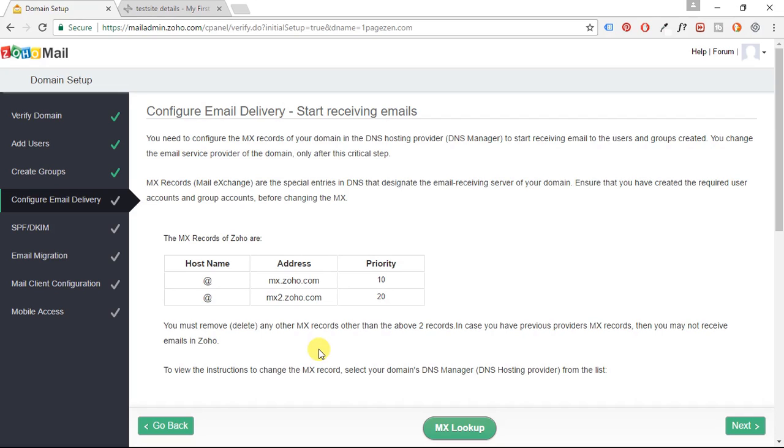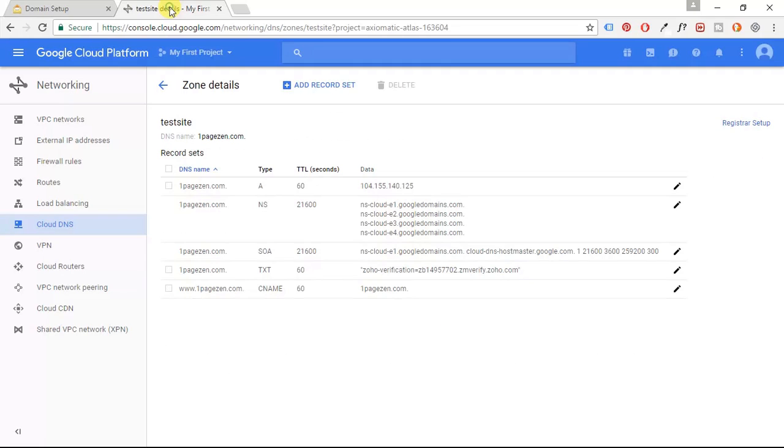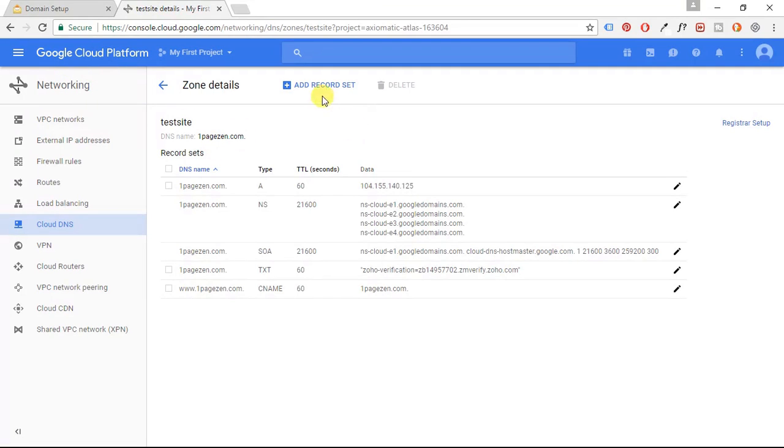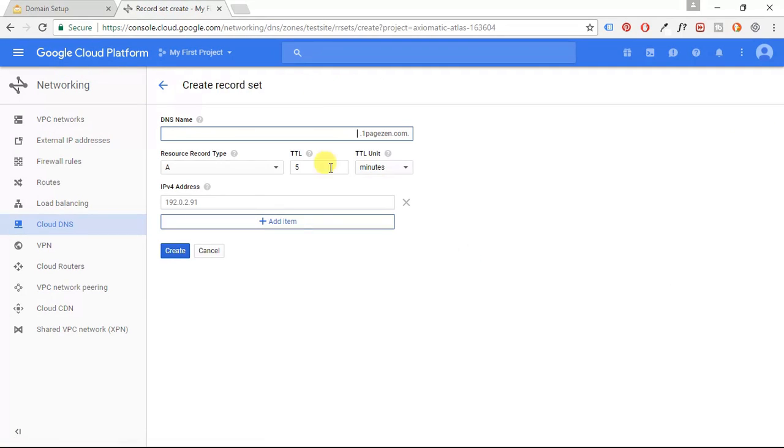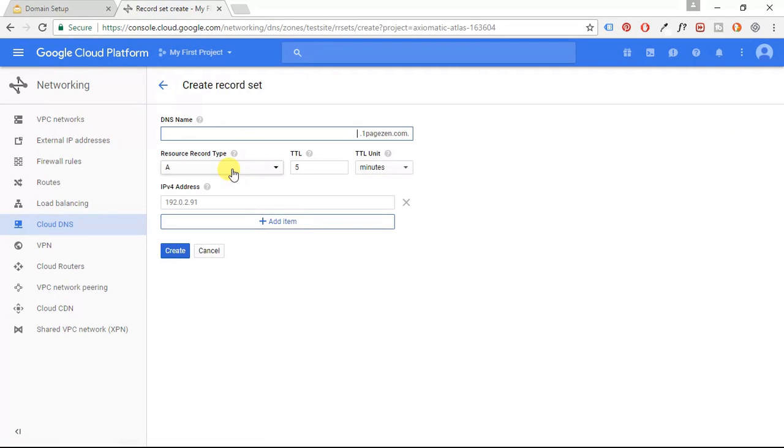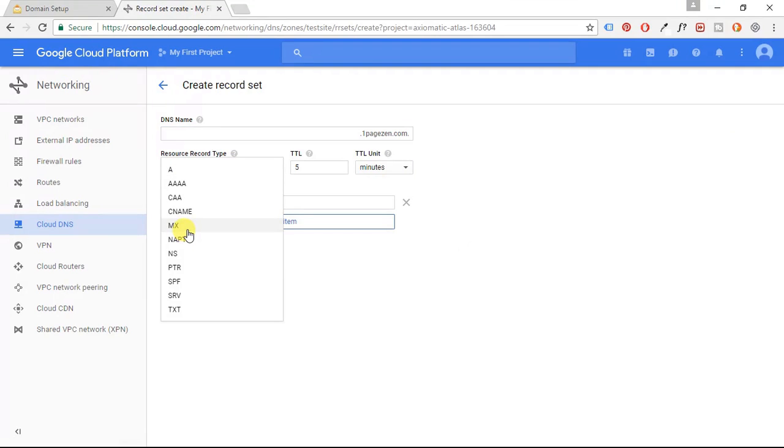All right. So the next thing we need to do is we need to configure our MX records. So what I'm going to do is I'm going to just copy this. I'm going to go back to my Google Cloud Platform DNS and I'm going to add a record set. And this is going to be an MX record and I'm going to do one minute here.